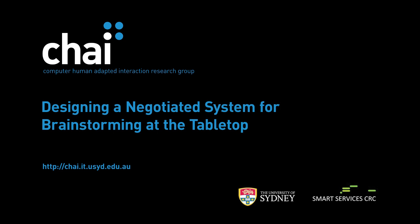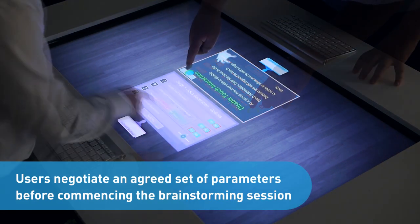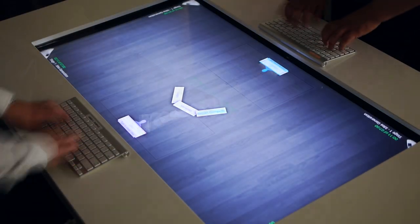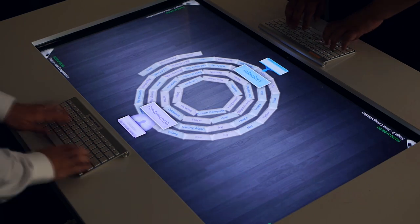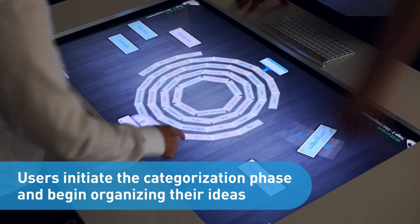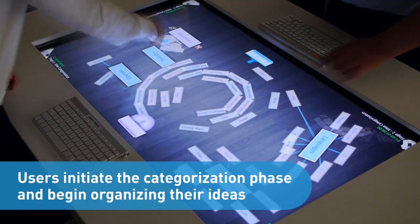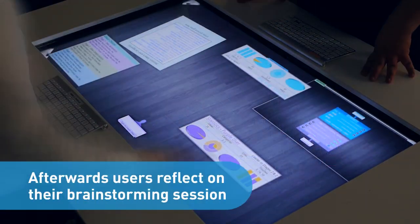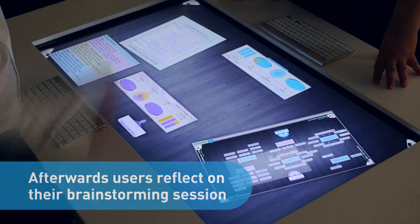Another key educational use of the tabletop is in brainstorming activities, where a group of people can meet to assemble and organize their ideas. This system was designed to support groups in running structured brainstorming exercises, with different options to formalize and enhance the idea generation and idea categorization stages. Self-reflection mechanisms built into the system allow users to monitor and learn from their performance in the brainstorming task, so that they may be more productive in future sessions.